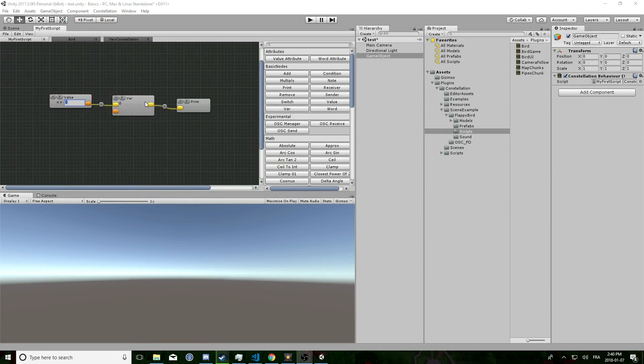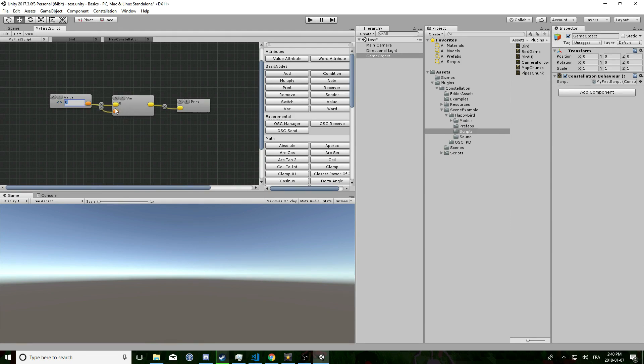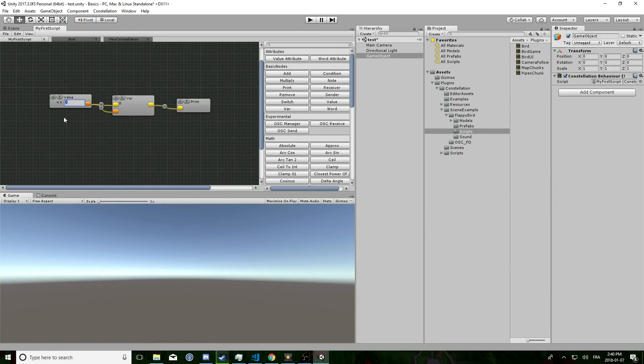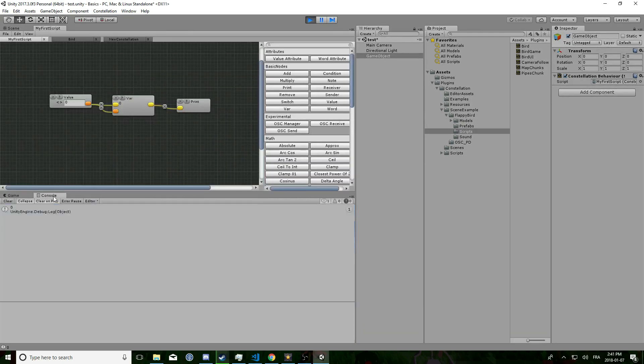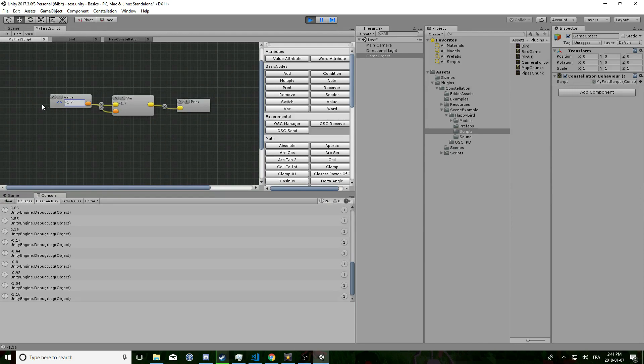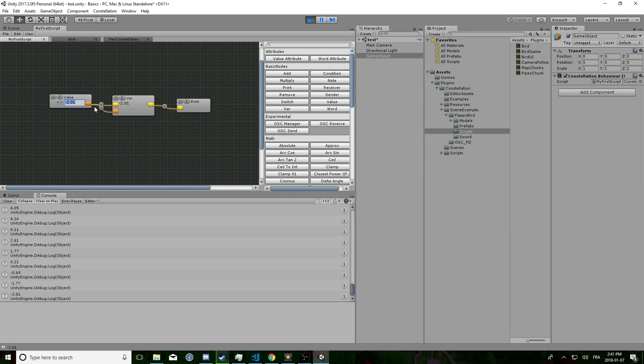What is going on here is that we are telling the value to set the var, but we are not telling the var to output anything. What we can do to fix that is just telling the var to push its value when the value is updated.